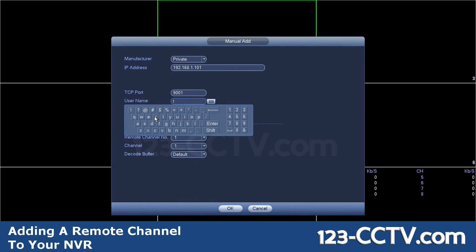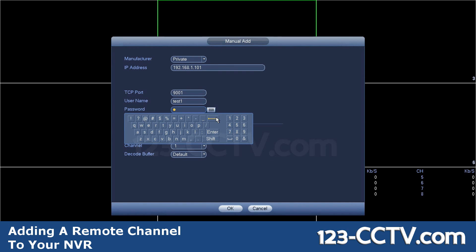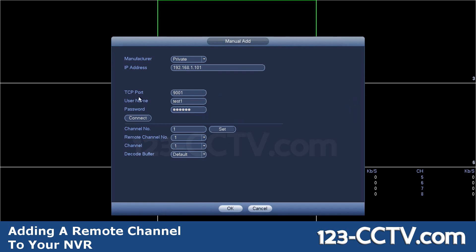Yours will be TCP port 37777 if you haven't changed it. Username admin, password admin. When I hit connect, it automatically synced that there were eight channels on my primary NVR.